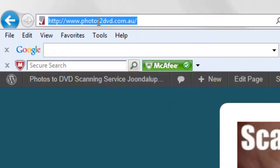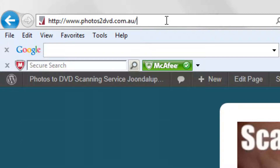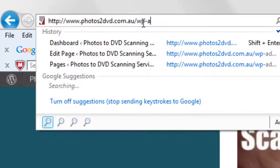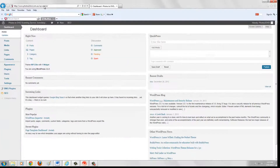If you look up here, this is the URL — the web address. In this particular case it is www.photostodvd.com.au. Now in order to access the back end, the administration part, you just simply make sure you've got the forward slash at the end, and then you type in wp-admin. If we press return, this basically is showing us the business end of WordPress — this is how you modify things.